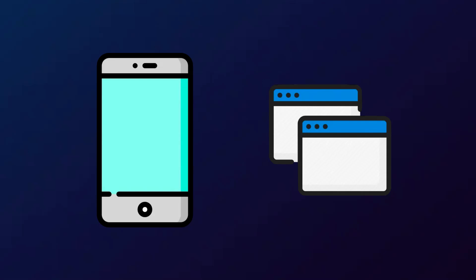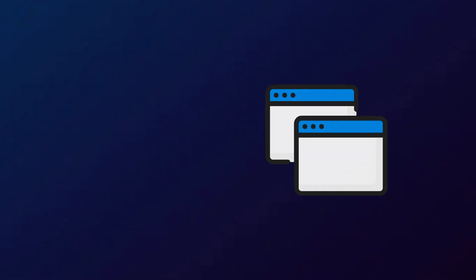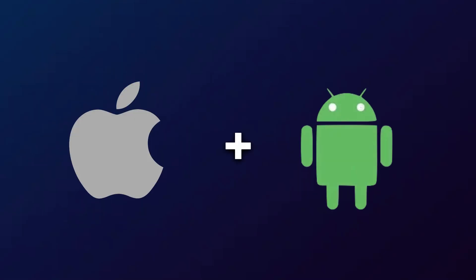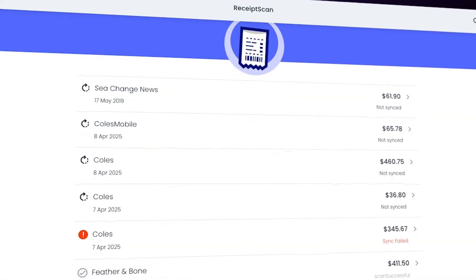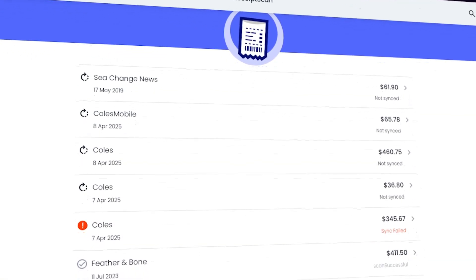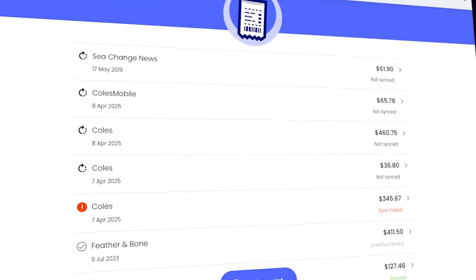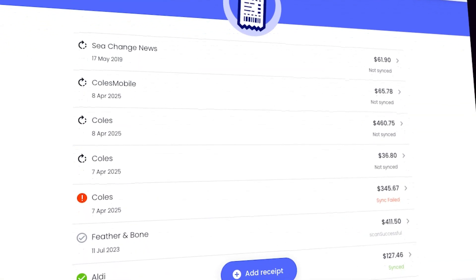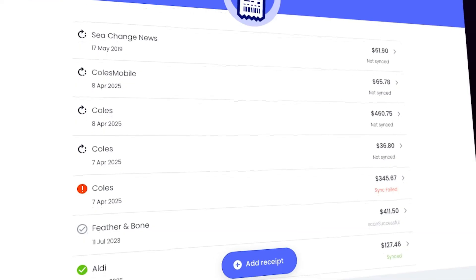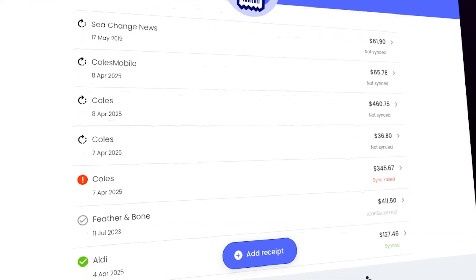And with no extra effort, the exact same build runs natively on both iOS and Android devices. We also built in a browser-based admin interface, a vital piece for managing and reviewing processed invoices in real time.